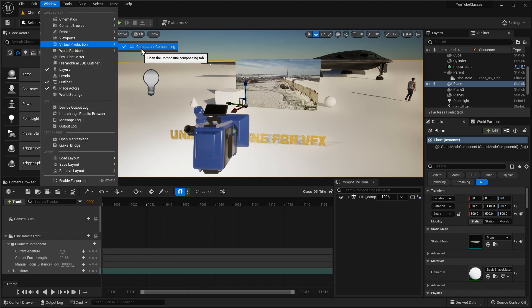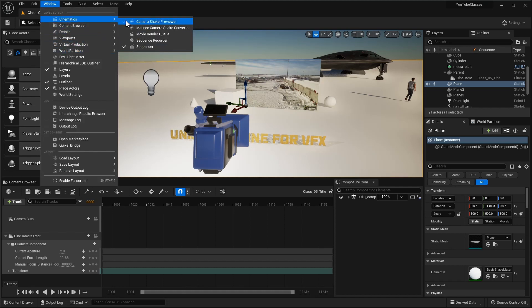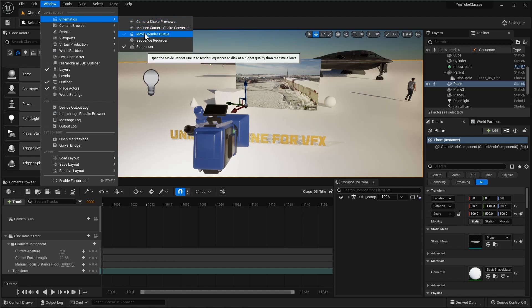The main tools we're going to use are the sequencer, composure, compositing and movie render queue.